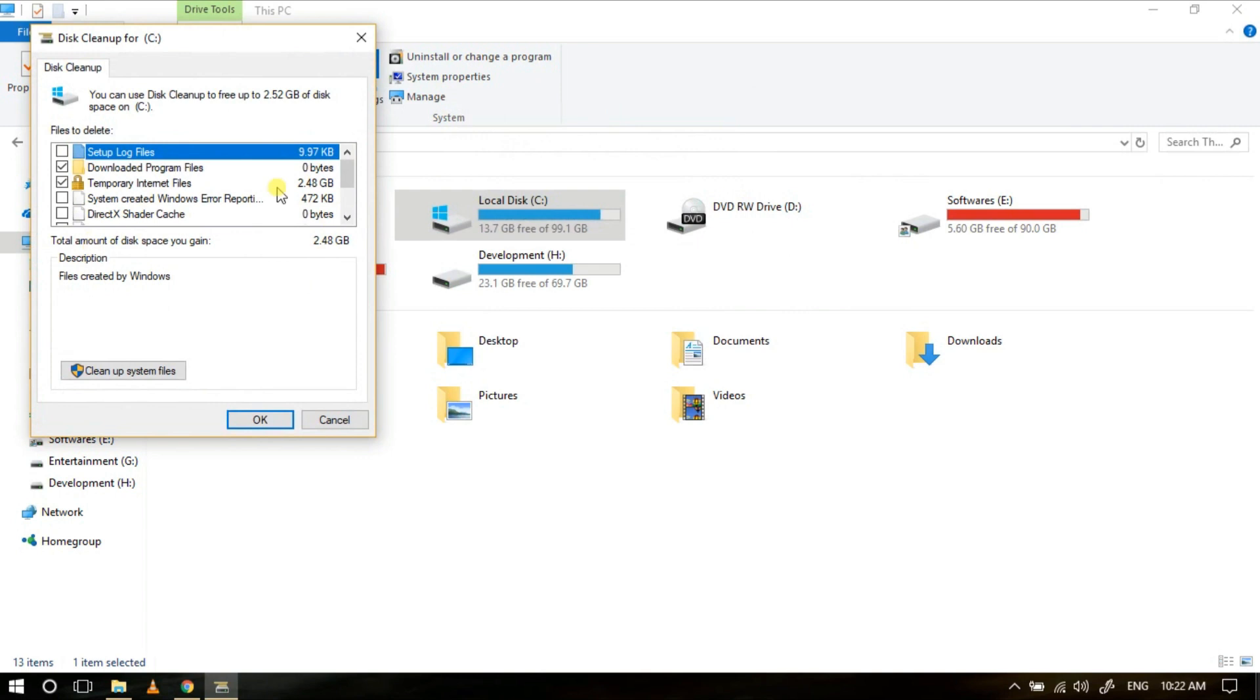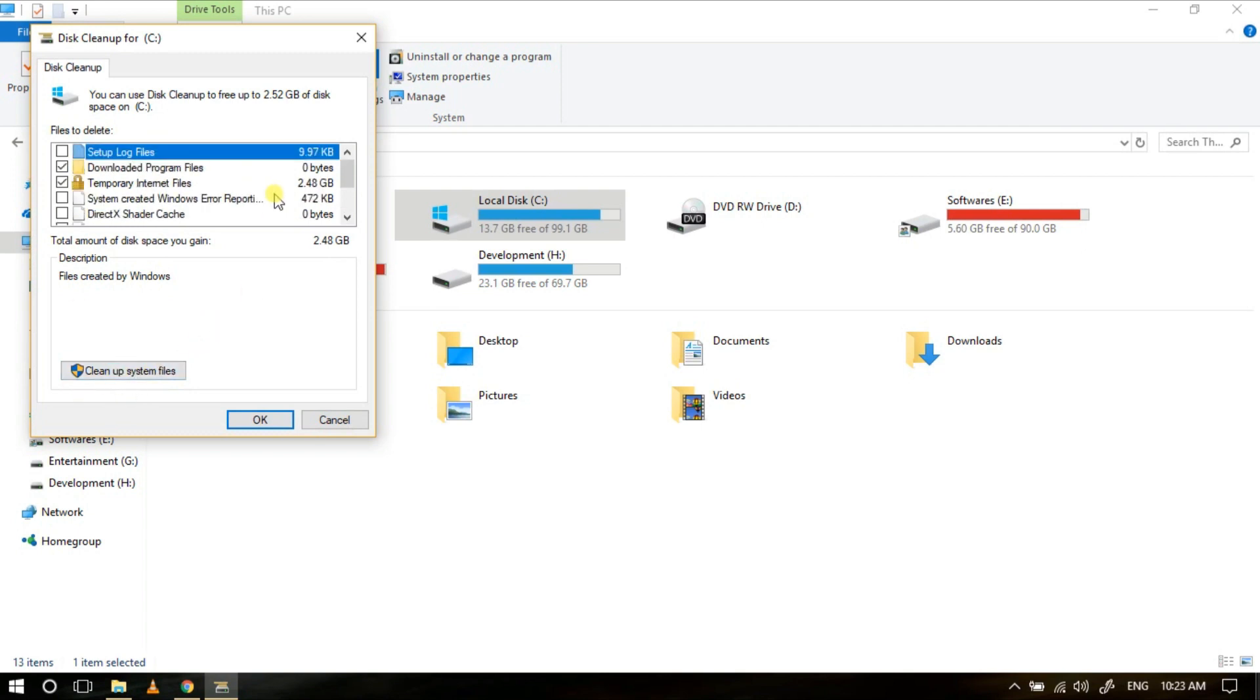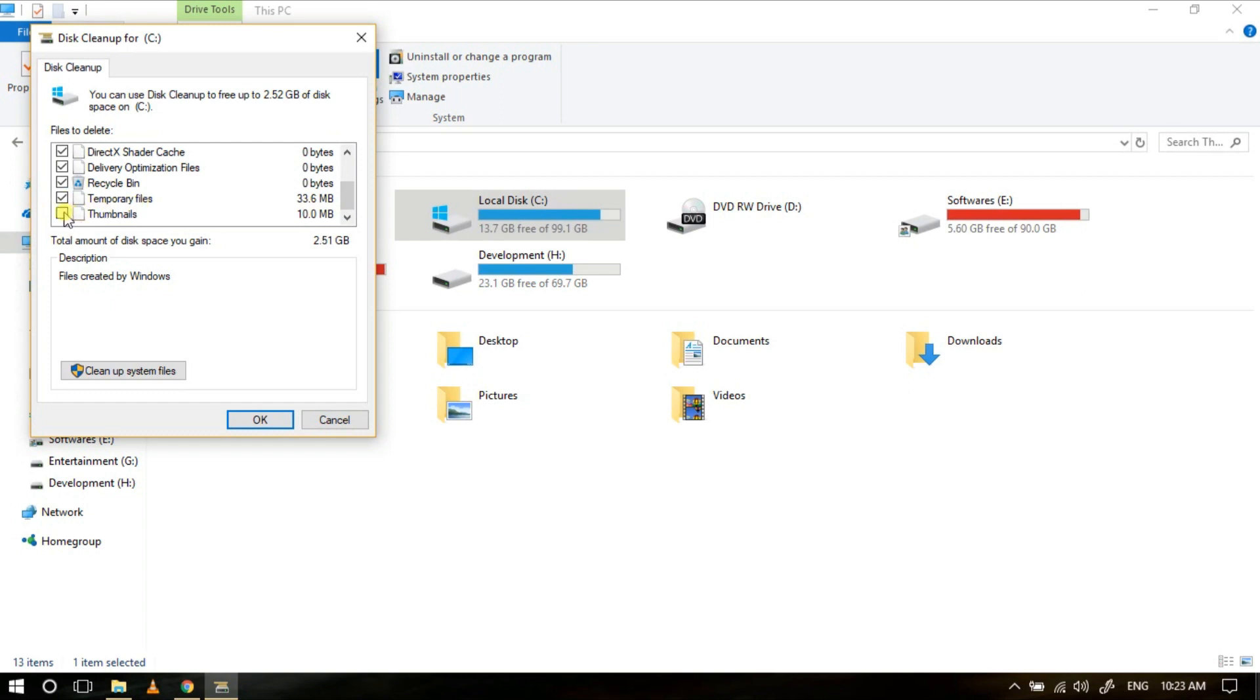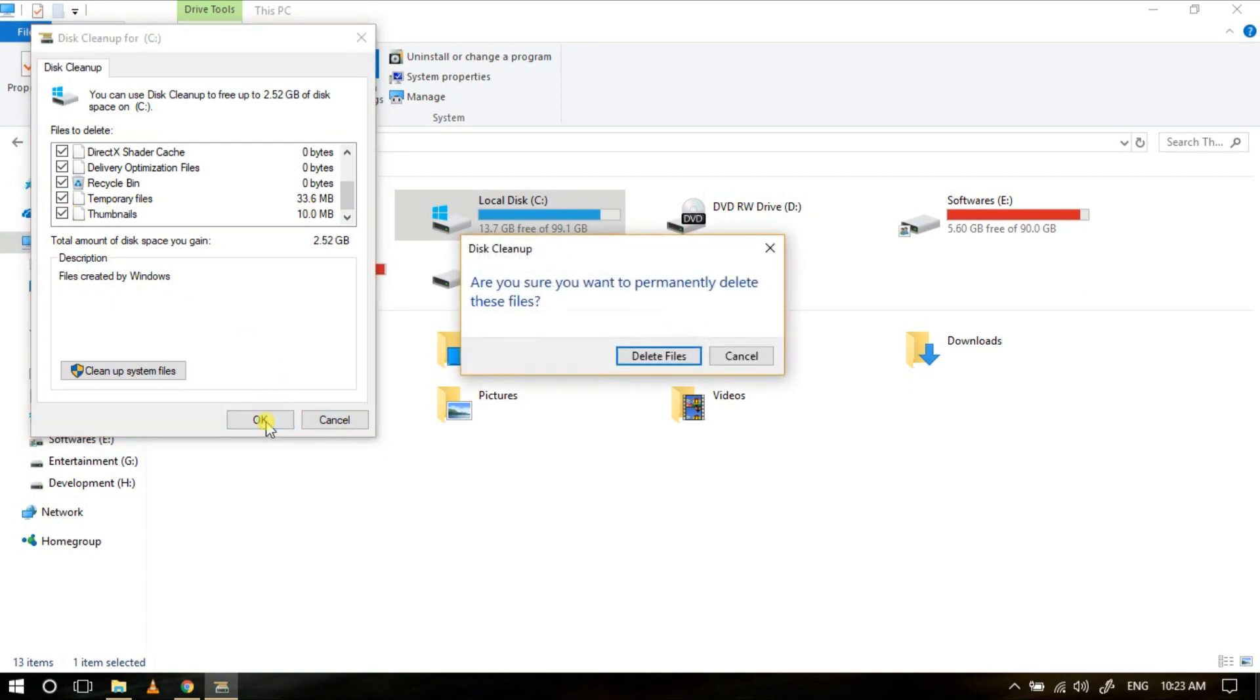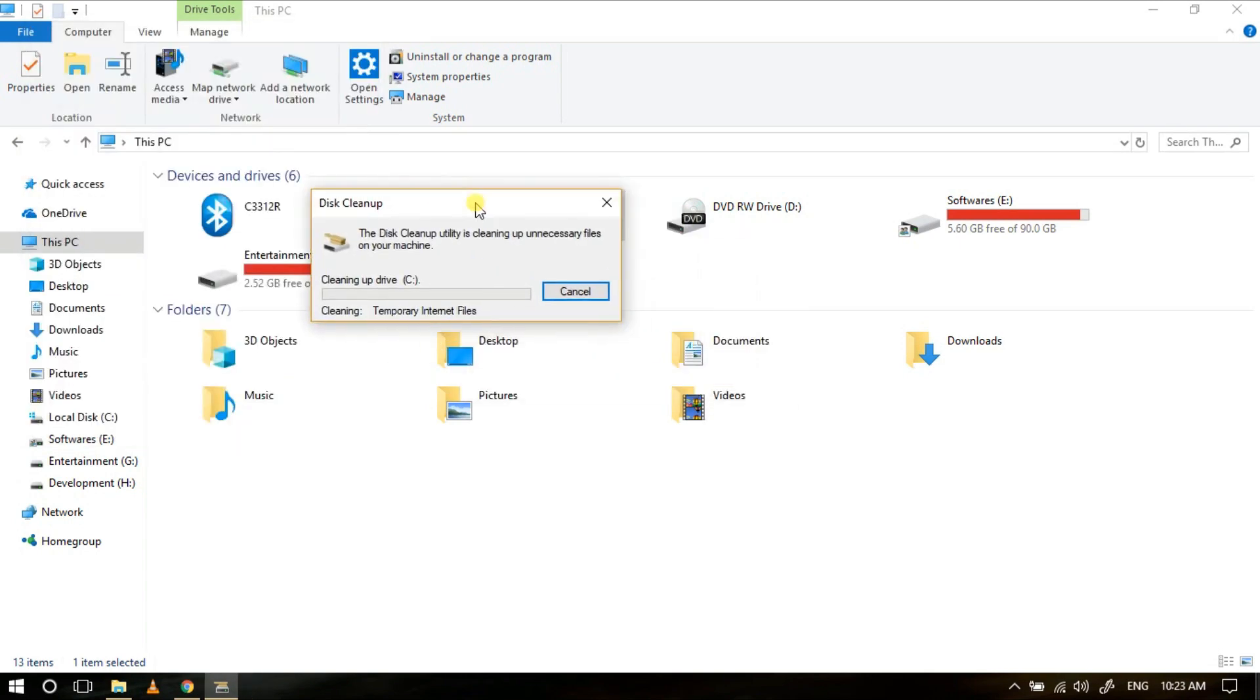As you can see now, right now it can clean 2.48 GB of my space. And if you tap on this Cleanup System Files, it will be able to clean more files, such as it will even be cleaning previous Windows installation files and all those stuffs. So check these things according to your requirement. If you think something is important here, do check it. It will empty Recycle Bin, temporary files, thumbnails. Then after, click OK, Delete Files, and in just a few seconds things will get deleted.